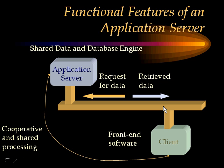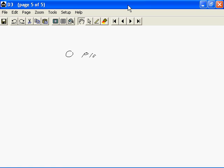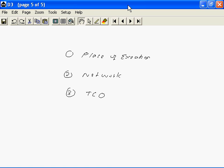Network traffic is reduced because in the file server system, the entire file is brought to the client and searched there, whereas in the application server, only the results are brought to the client. Let us also assess the application server with respect to the following criteria: number one, the place of execution of the application; number two, the network traffic; number three, the total cost of ownership or TCO; and number four, the security and control that can be exercised.